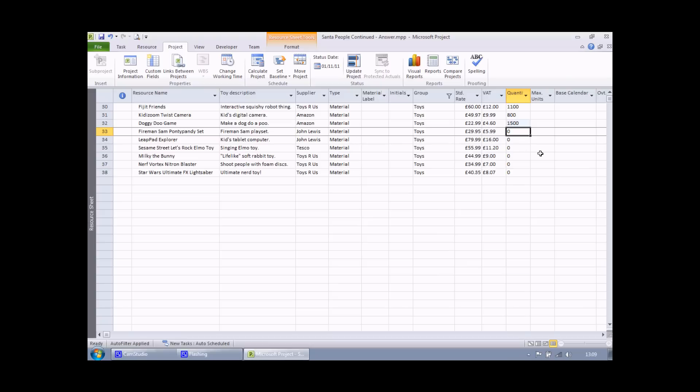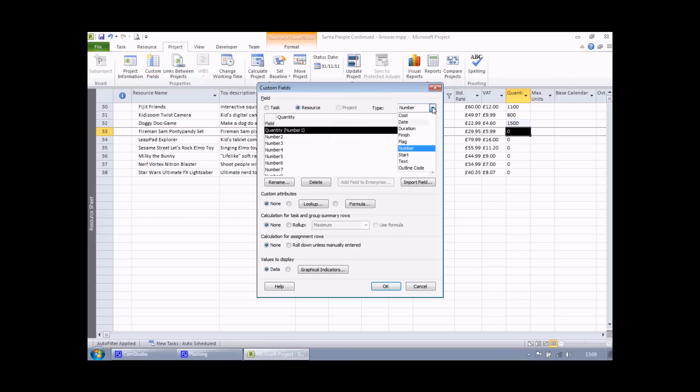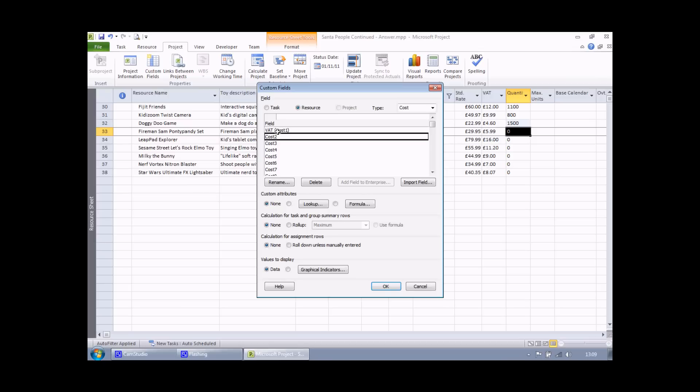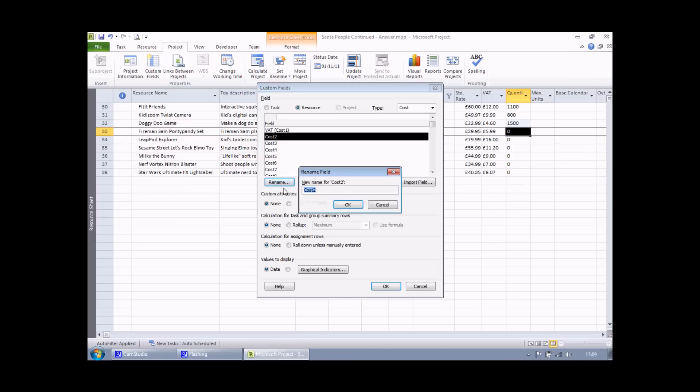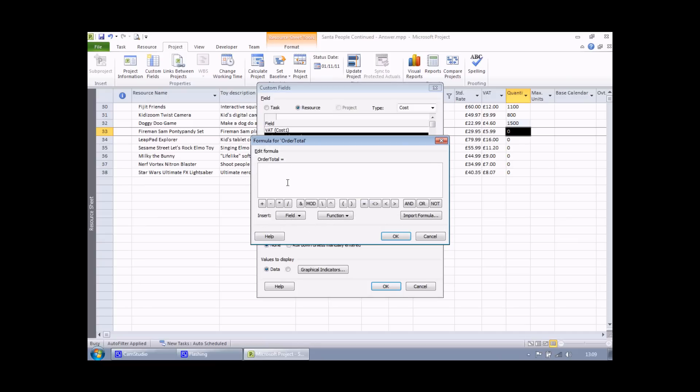OK, the next step is to create the more complex calculation. To do that, I'm going to head to the project menu. Choose custom fields. And this time it's going to be a cost. I need to head to cost 2. I don't want to modify the VAT formula that I created earlier on. I shall rename this field. I shall call it order total. And then I can click on the formula button.